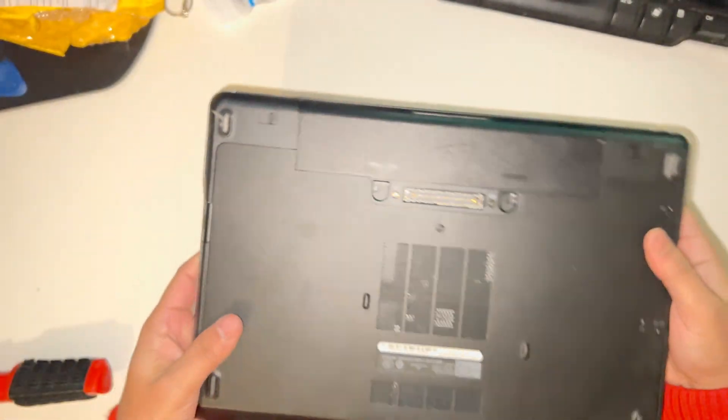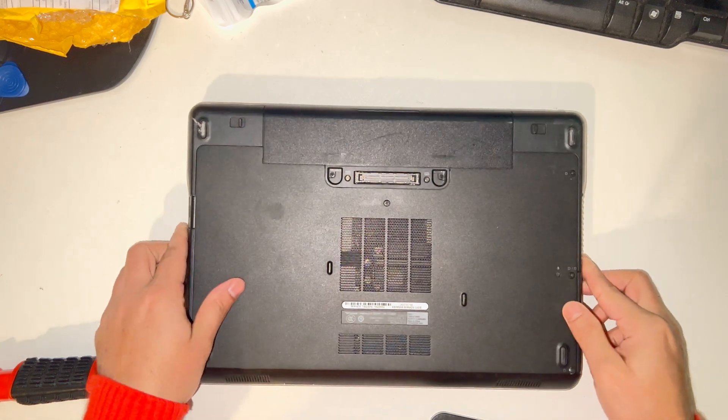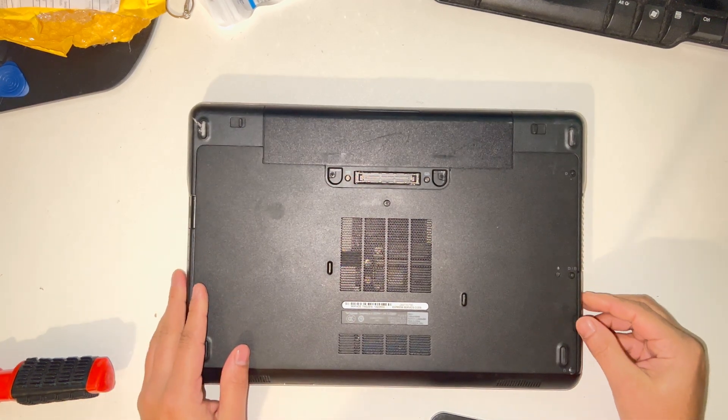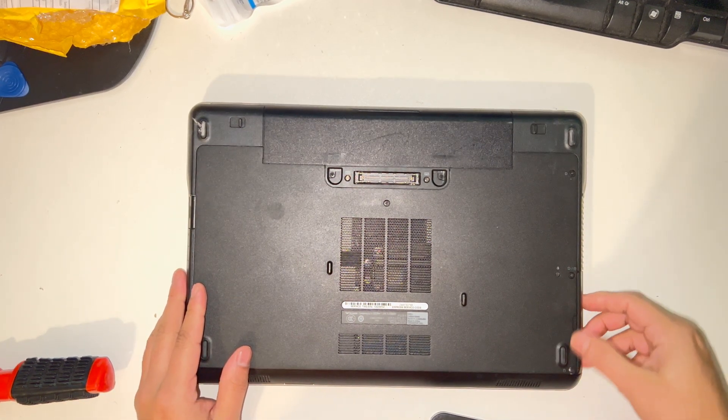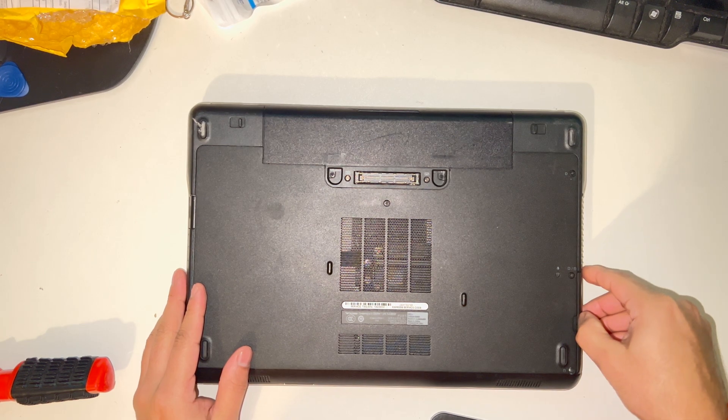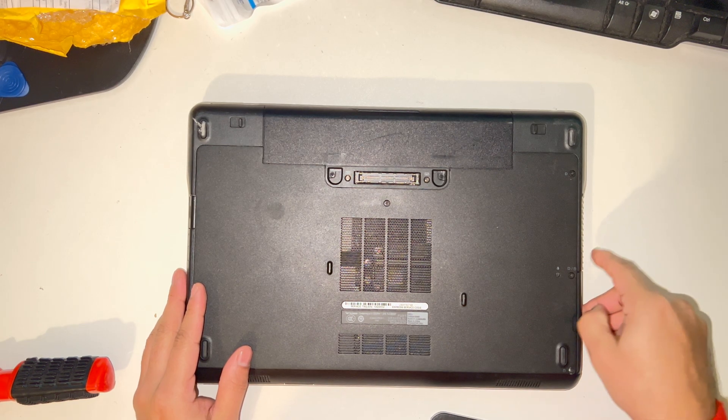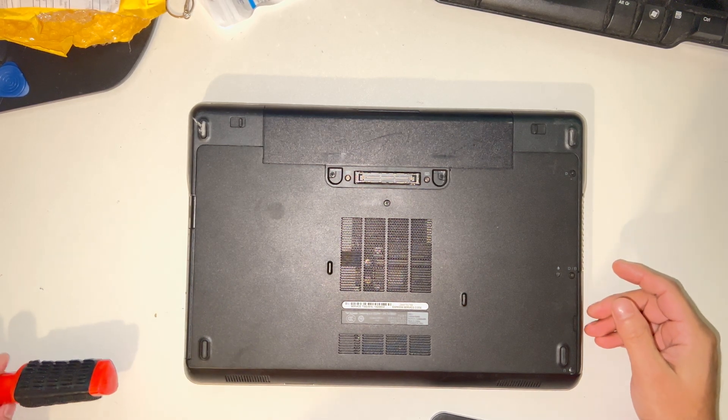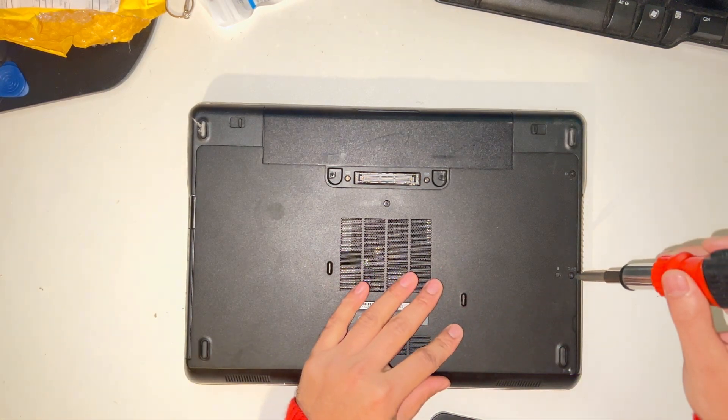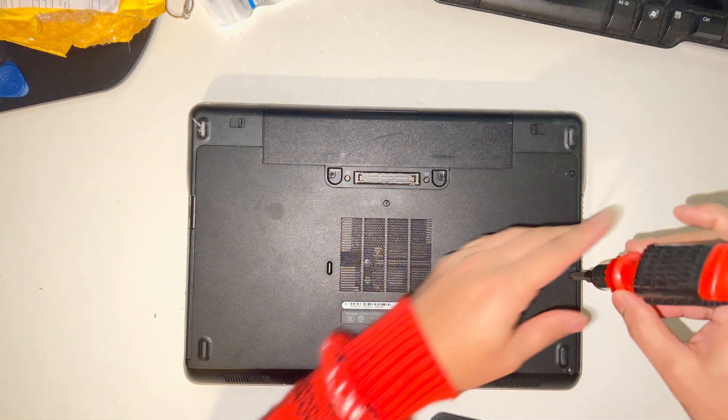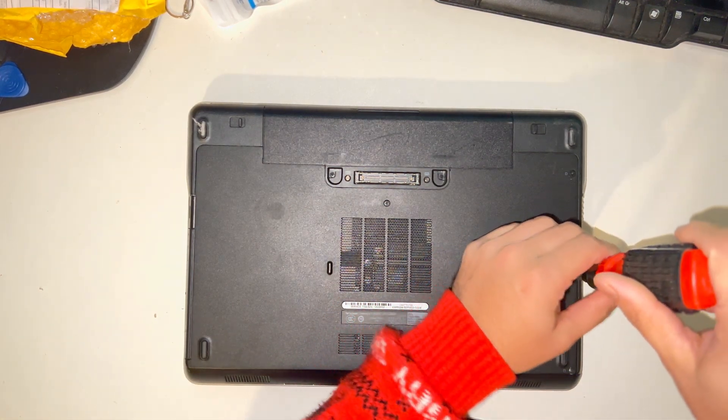To remove the hard drive is pretty easy. You just need to remove these two screws here and then you can take this part out. Let me show you how. Just remove the two screws.